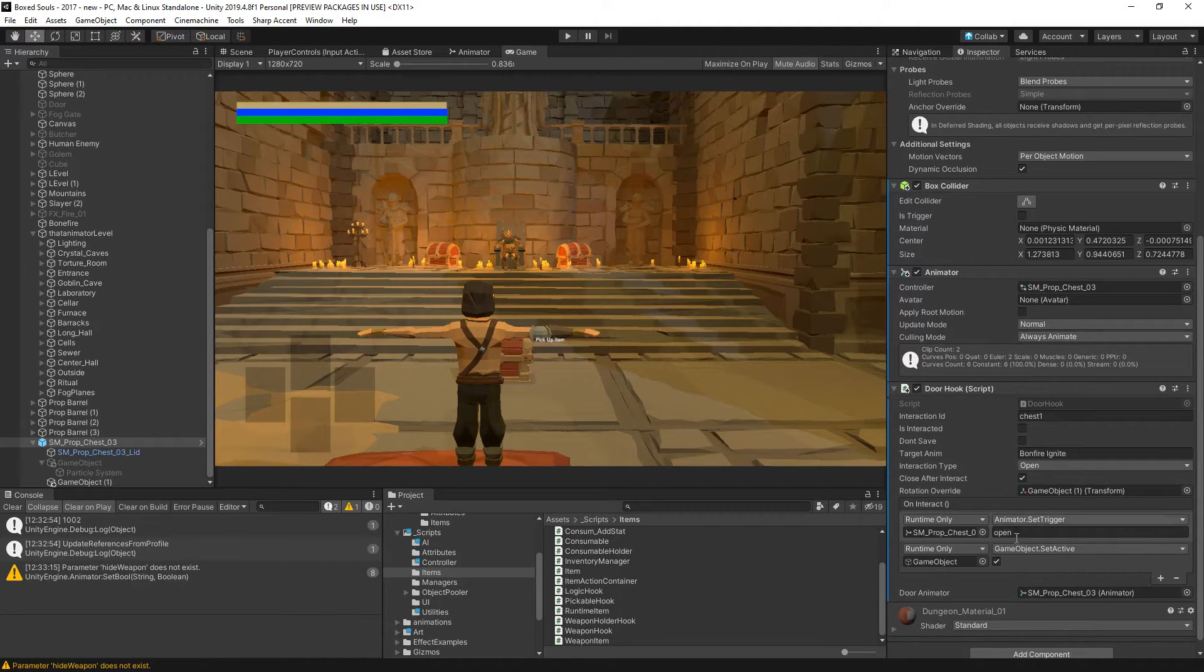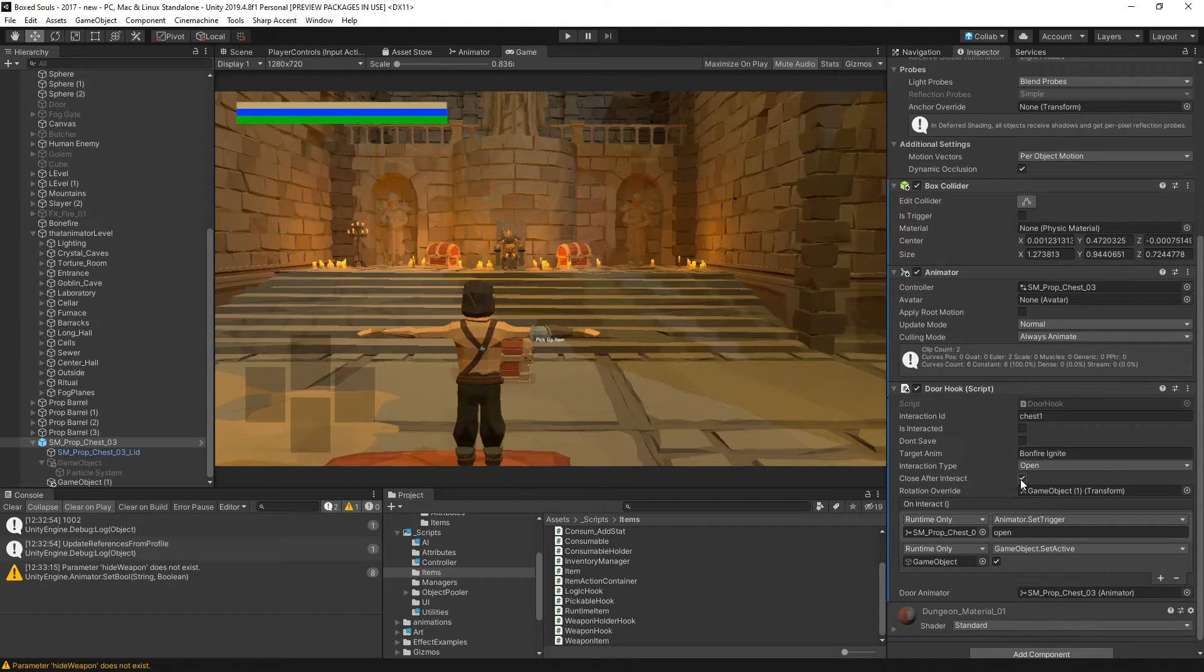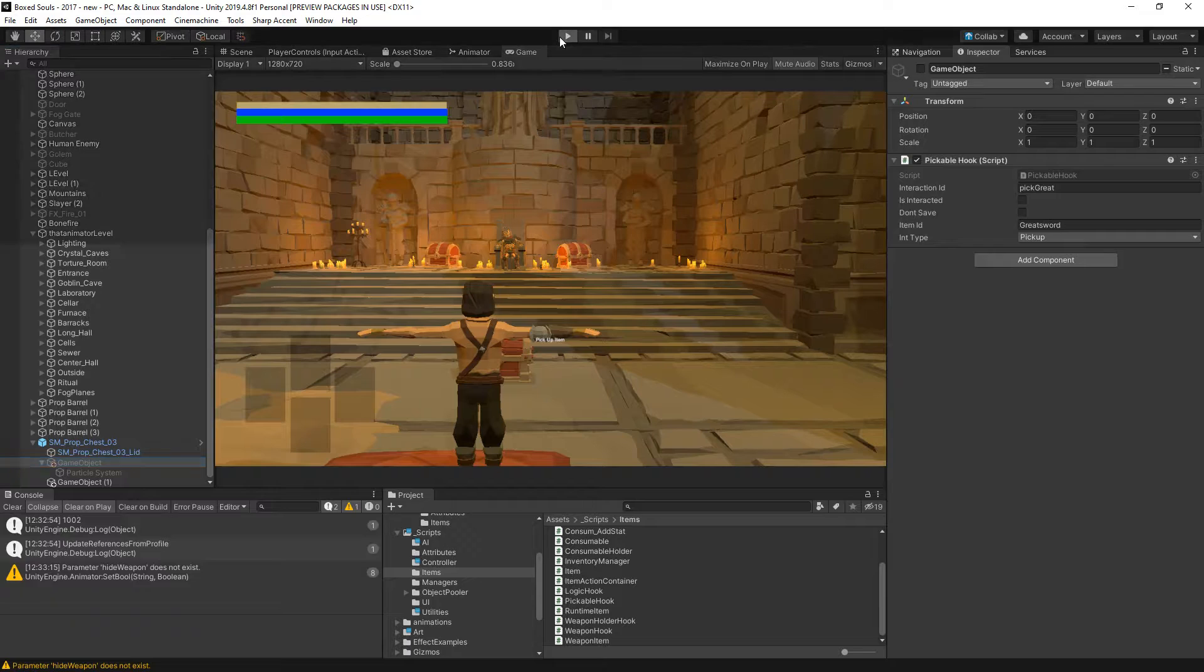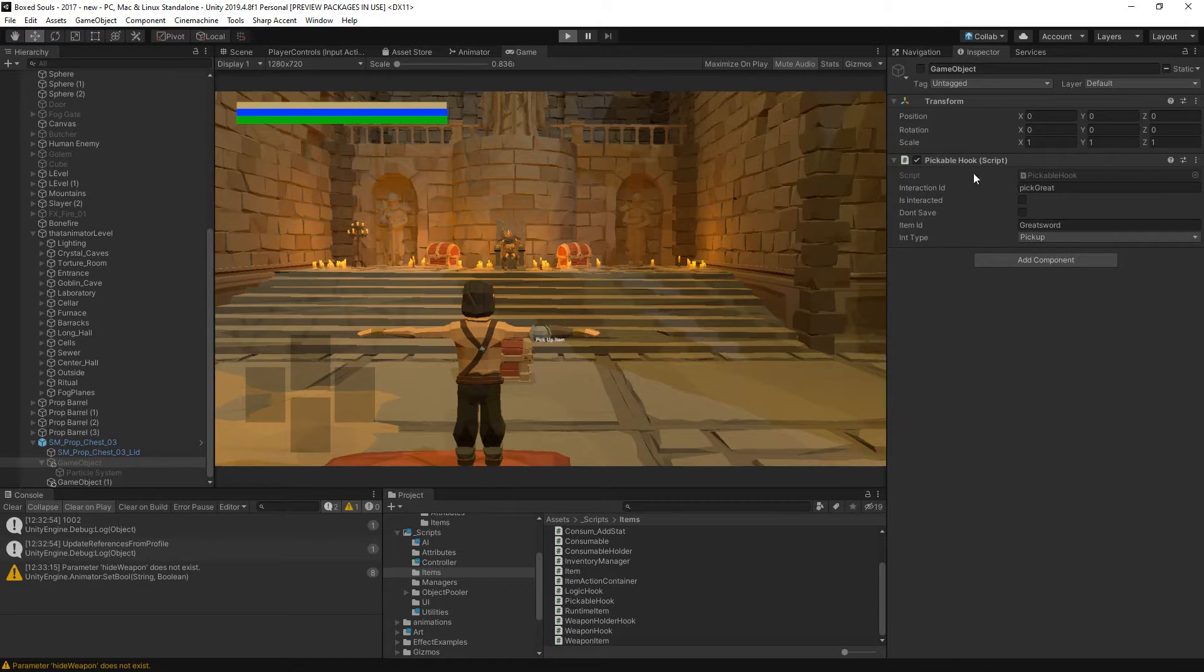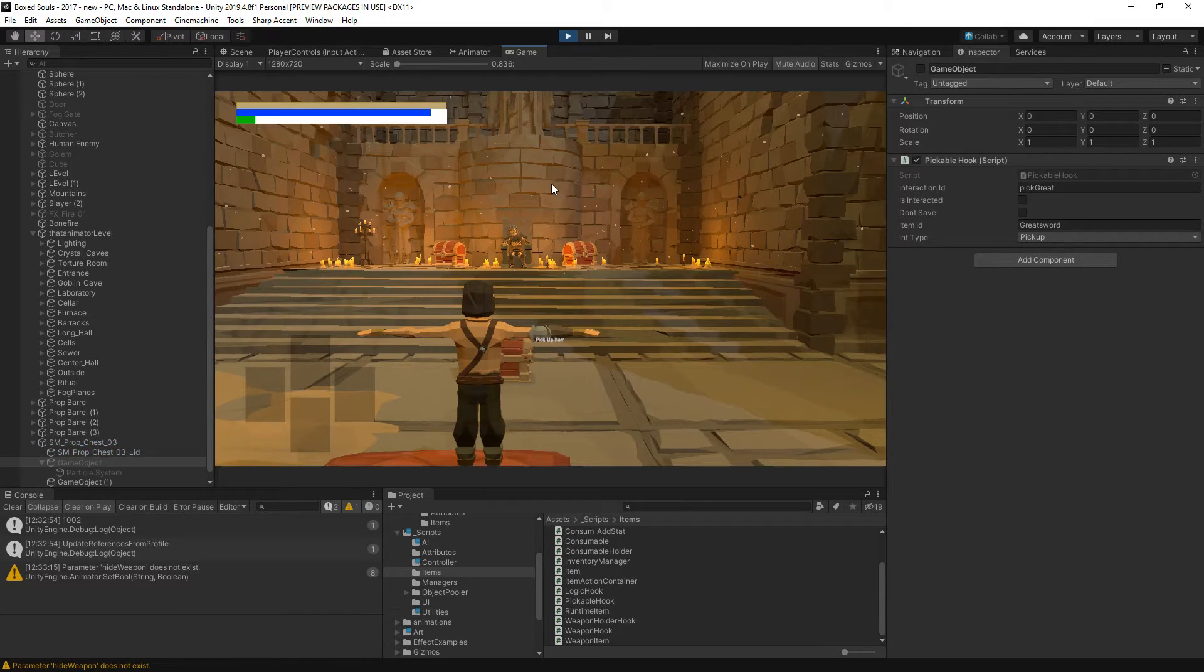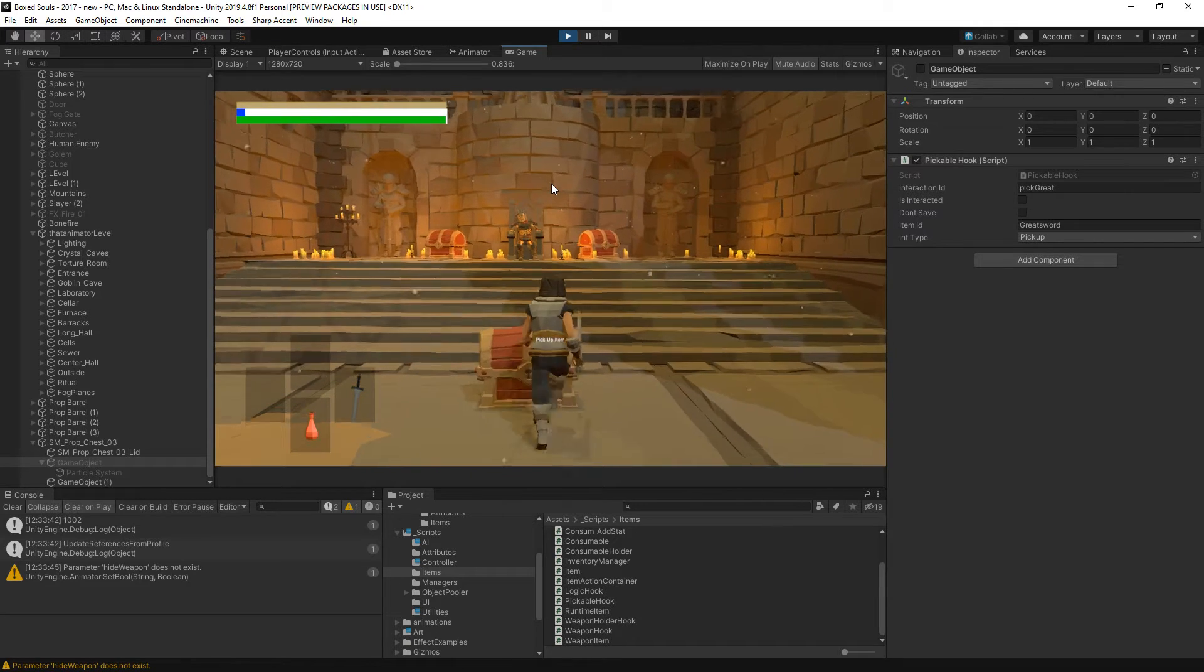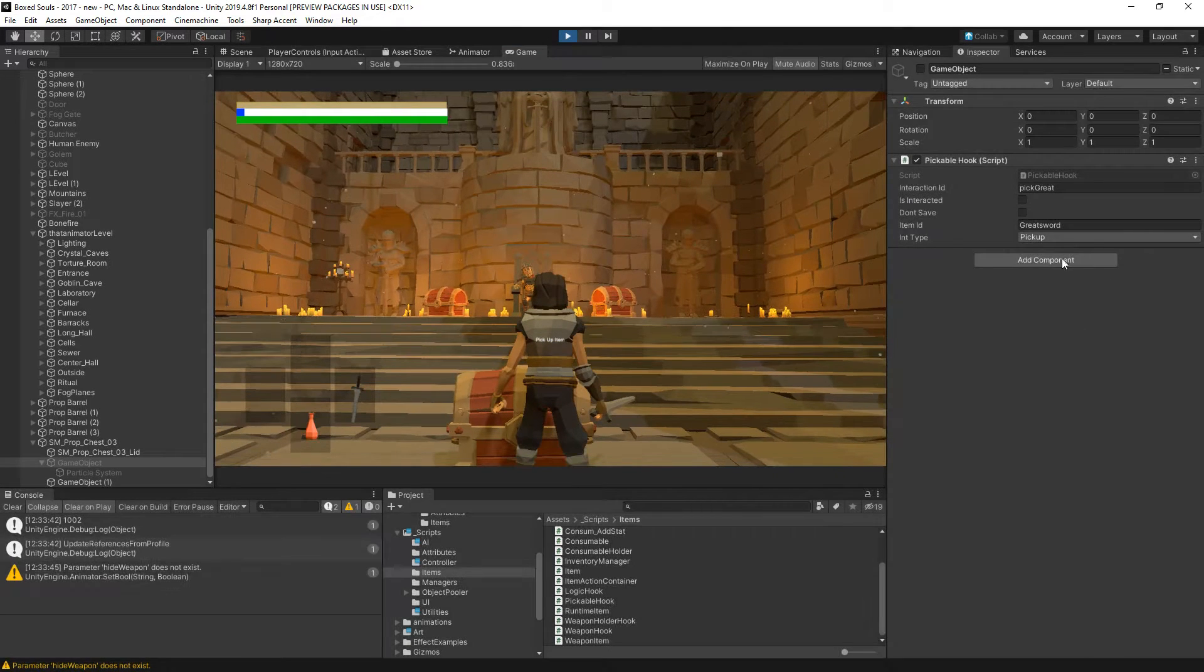First of all let's see - is interactive, interaction type is open, close after interact. Oh yeah the pickable hook, first of all.